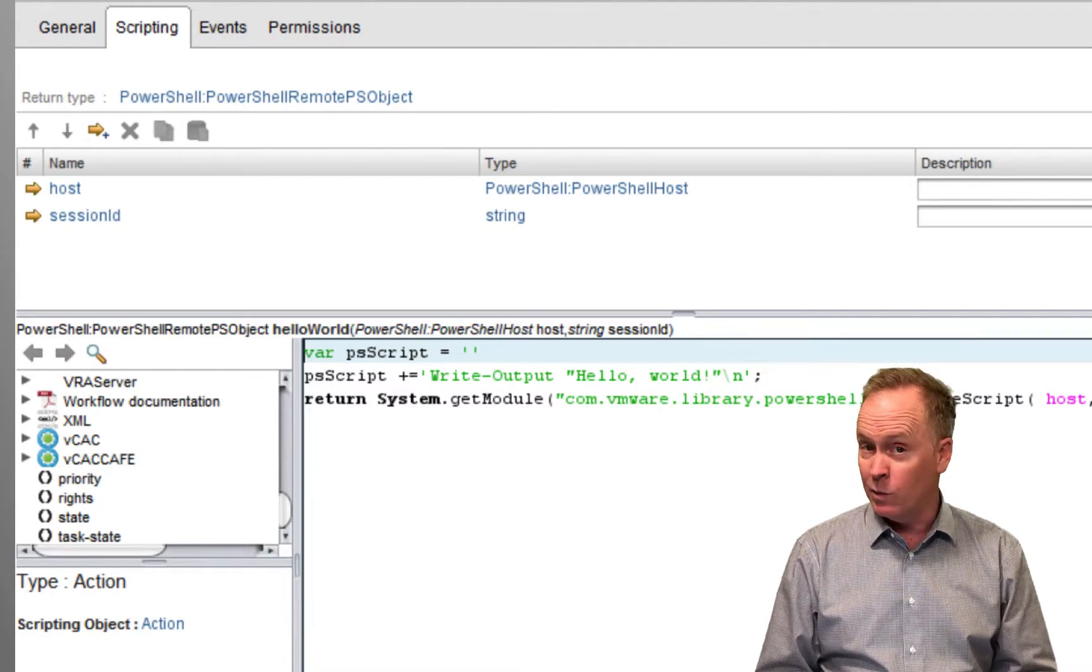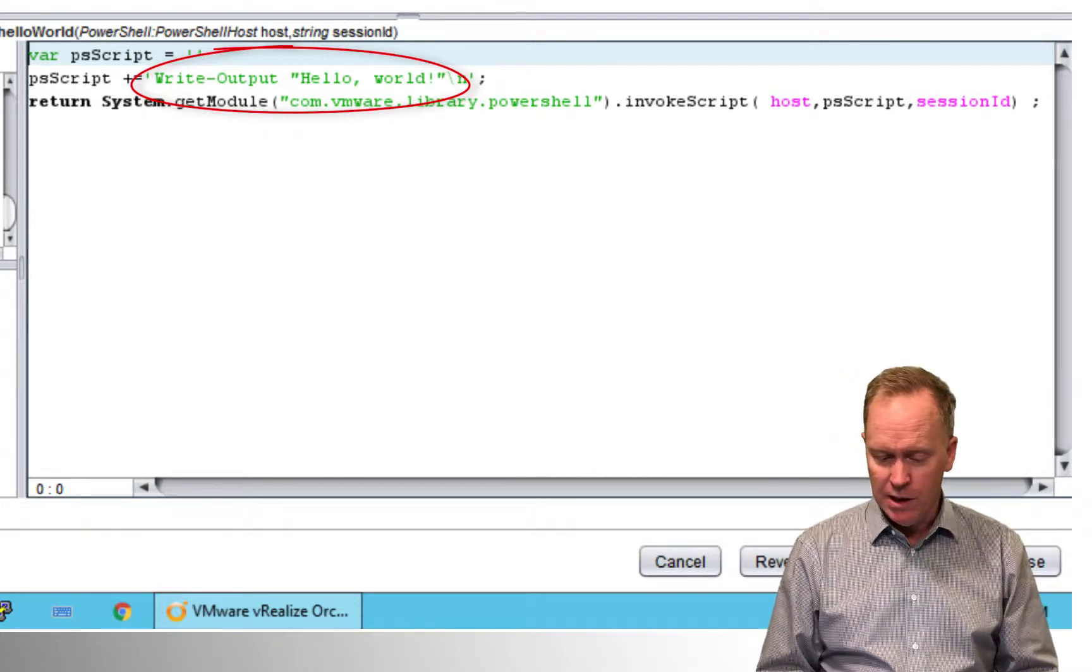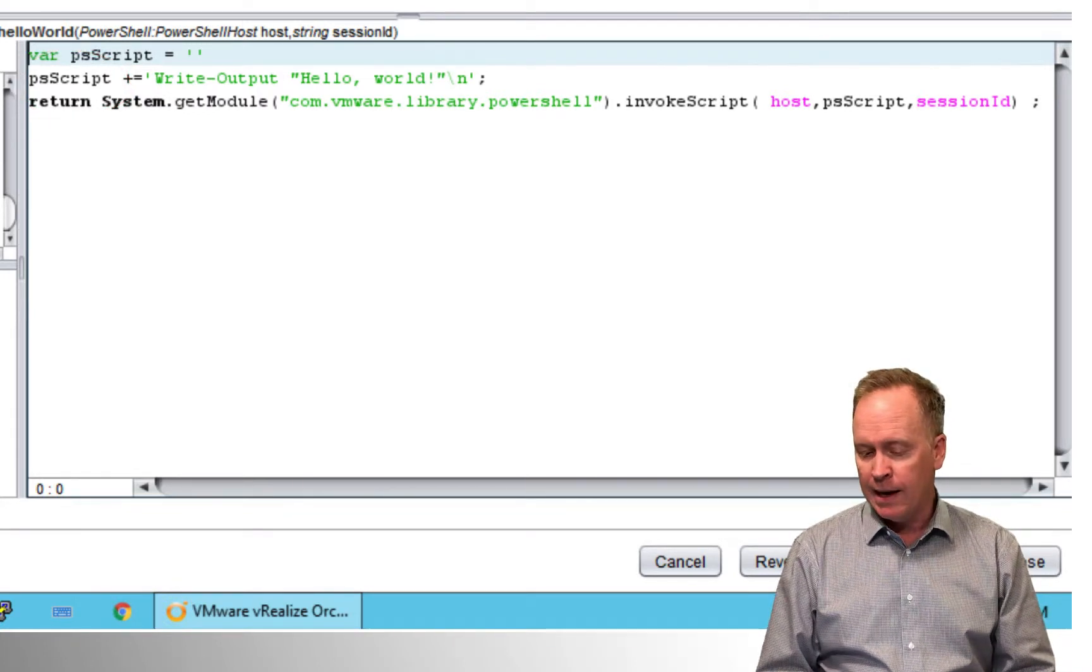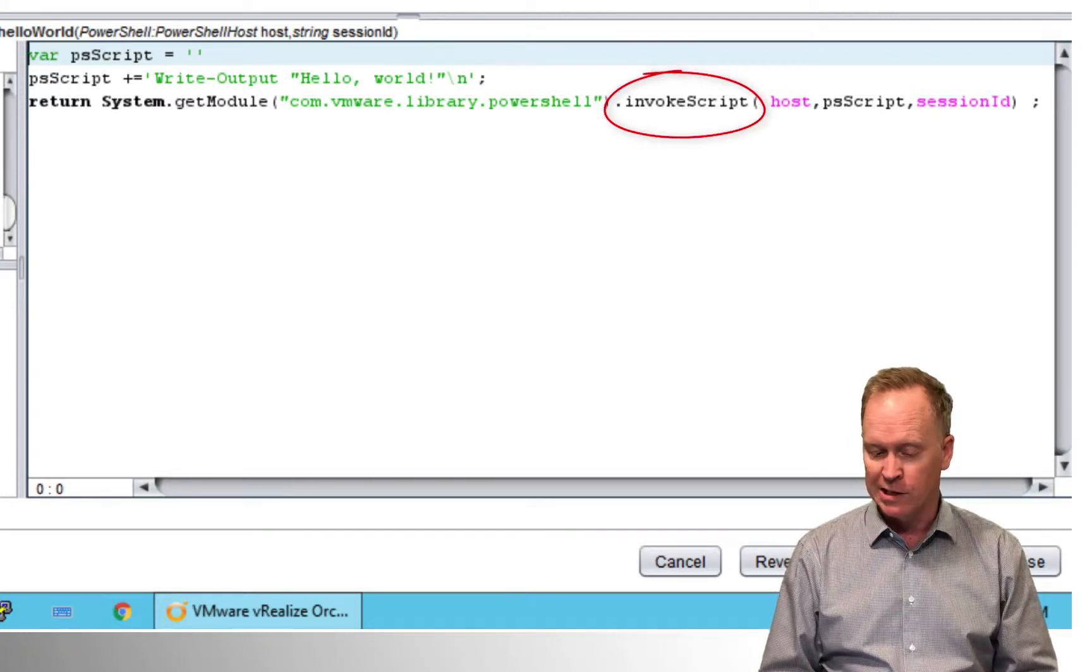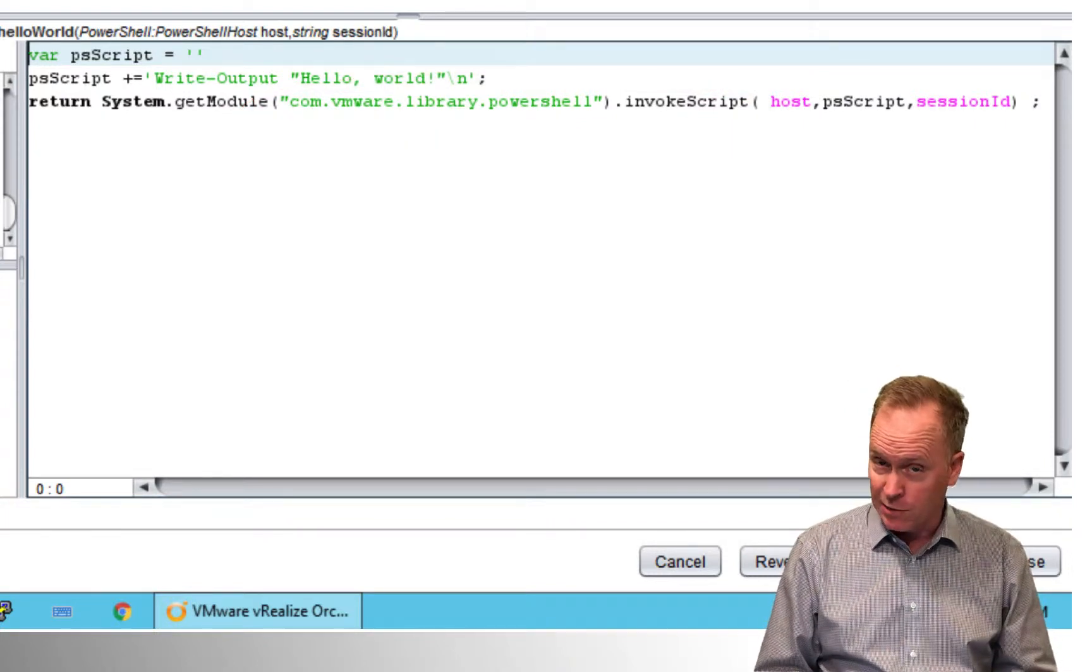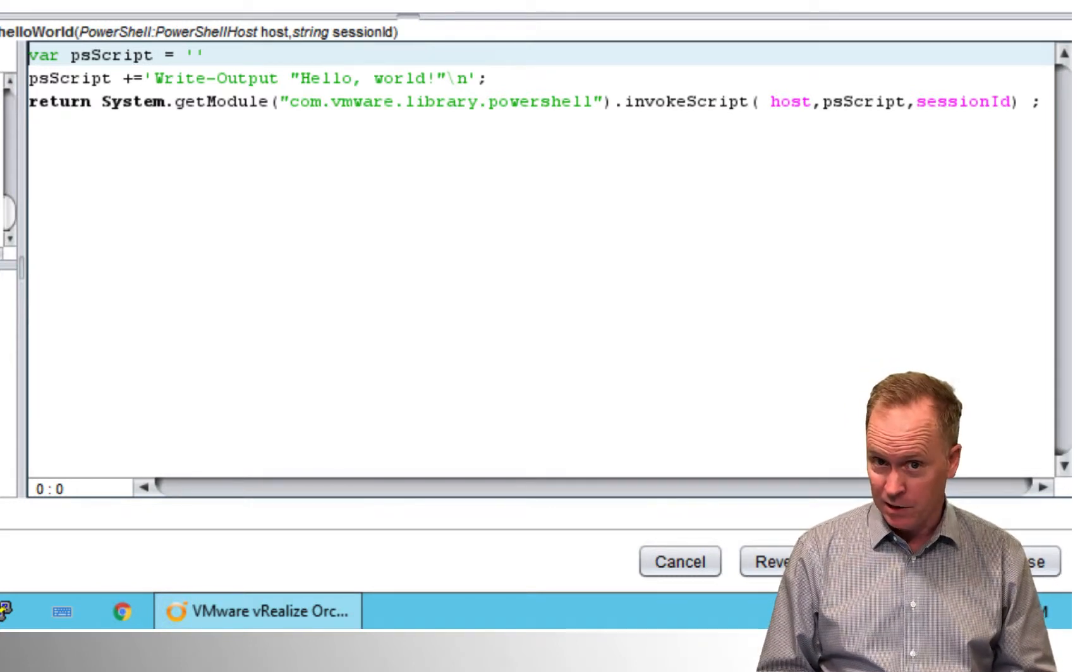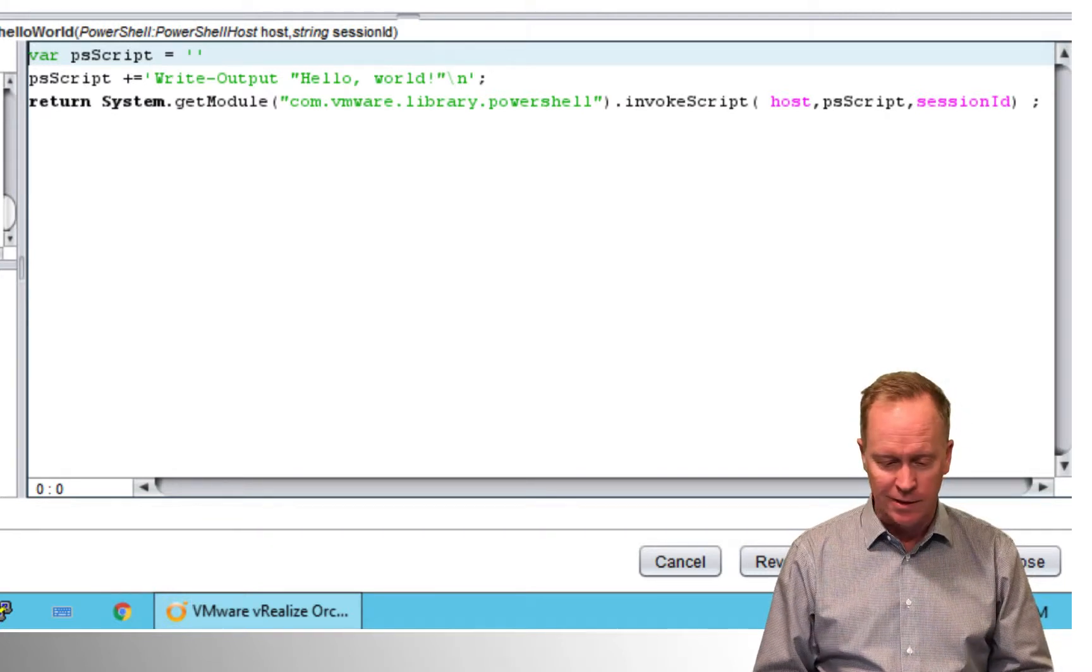Here you can see the actual code that's being called by the action to invoke the PowerShell code that you specified. You recall when we were in the generate workflow, we specified the code that we wanted executed. So here's the PowerShell code. It's being stuffed into a variable called PS script. And then it calls an action, not the one that got generated for us, but another action called invoke script, which exists in another module called com.vmware.library.powershell. The script that we just specified.